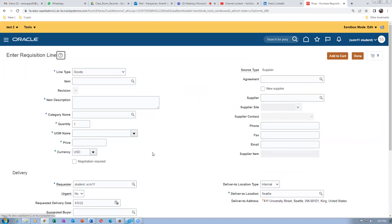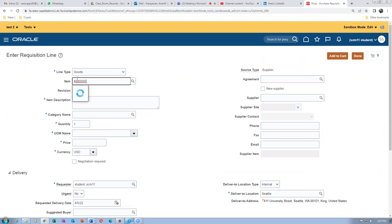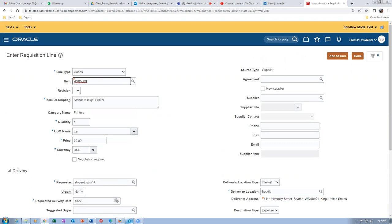The mandatory fields must be filled with data — only then can we customize. Here the item description and category are mandatory. Let me put an item — item 65000 — and once you put the item, the description, category, and all other mandatory fields will get filled out automatically. Everything is now filled, so we can customize this page.